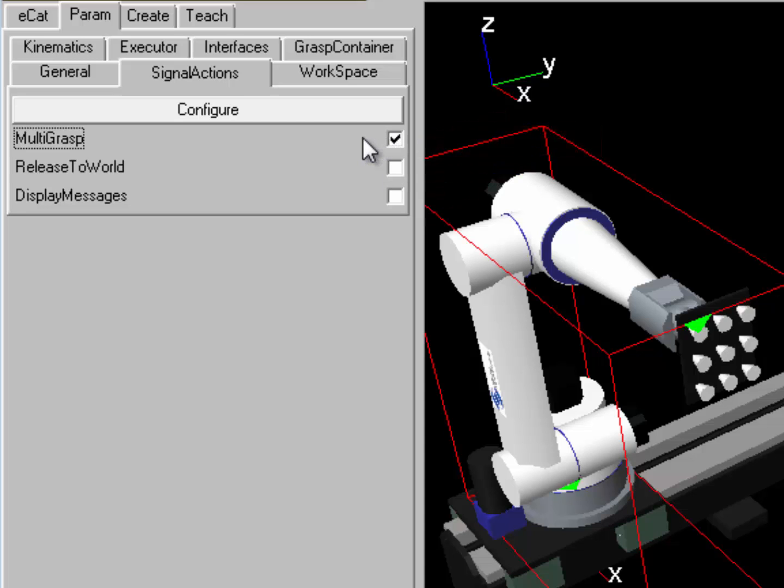Basically, the component, the robot, and the tool will now grab multiple components at once based on the detection volume area of the tool frame you're using.